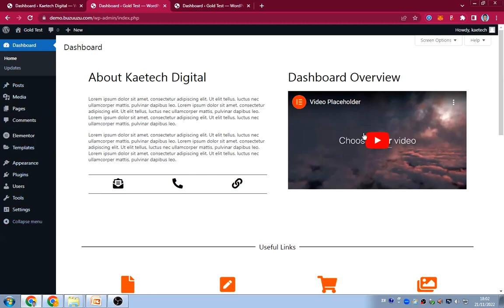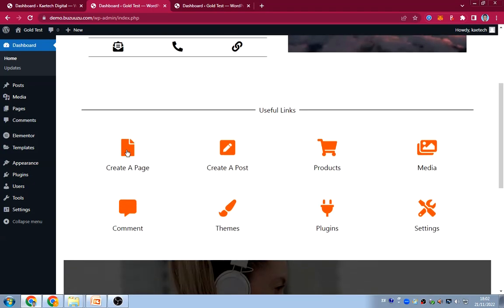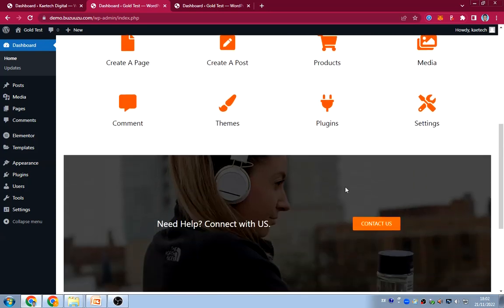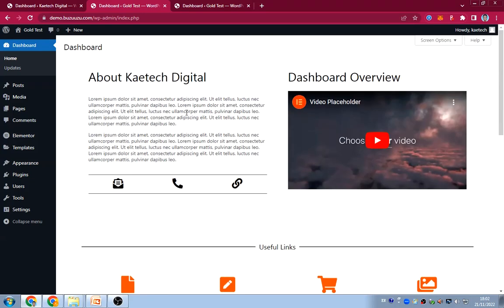Basically, this is going to be like a home screen for your new client. You can put anything here — give them an overview, add a video of the dashboard, put your information, useful links so they can easily create a page or contact you if they need help. This is how you can customize your WordPress admin dashboard welcome screen to look very nice for your customers or clients. Thank you for watching — please leave a like and subscribe to the channel. See you in the next video, bye bye.